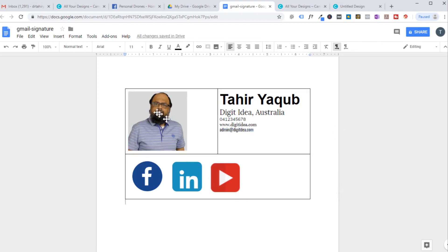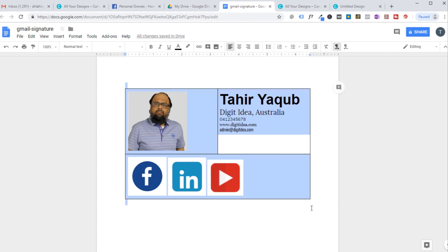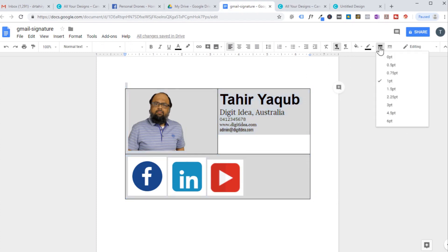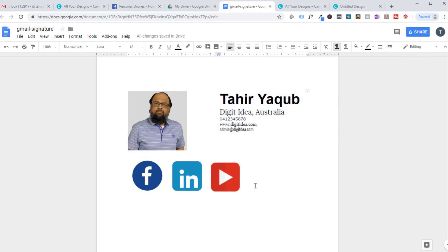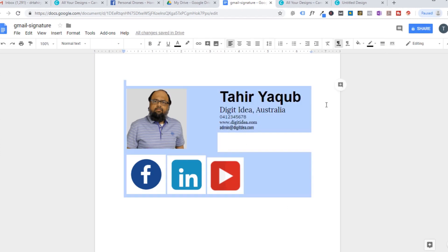Select your entire table. We don't want the border lines, so click on border width and set it to zero point. This will remove all the lines from the table.